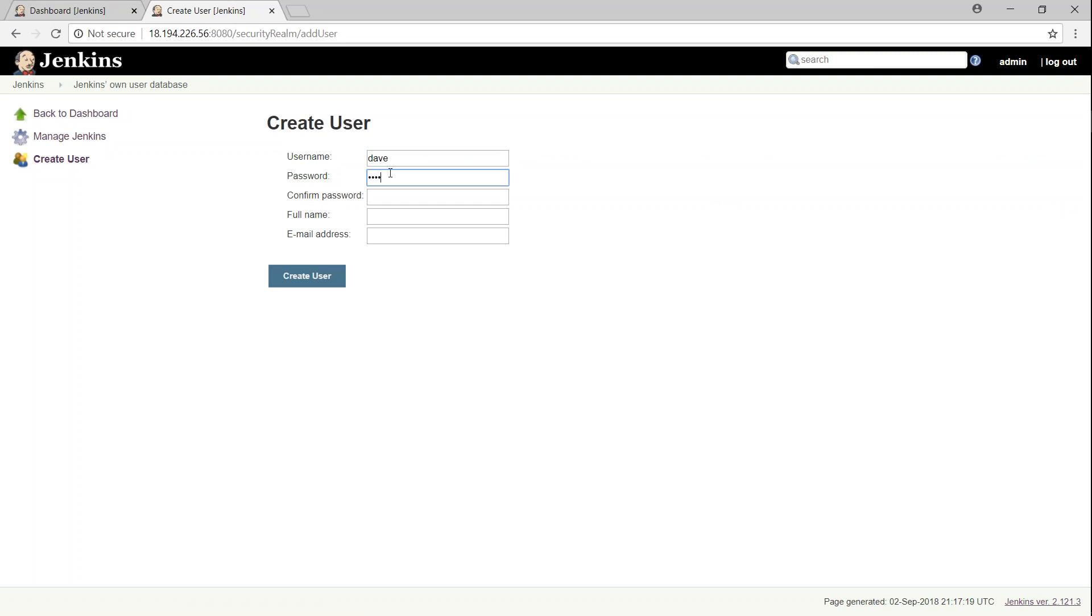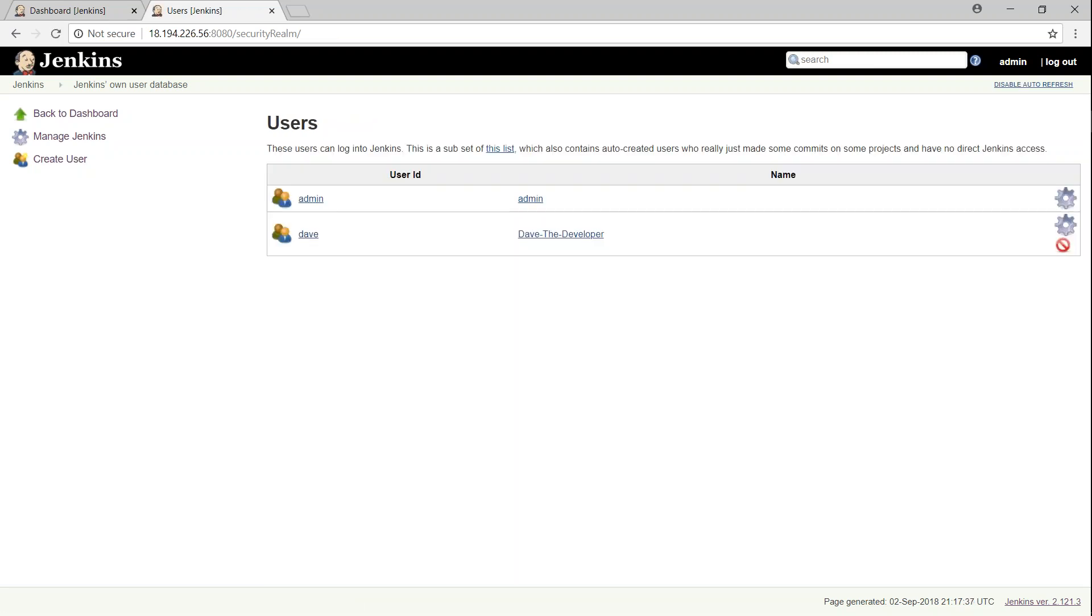I'm just going to create a user called Dave. And then Dave is going to be a developer in my organization. I'm just going to say Dave is a developer. And then Dave gets an email address as well. And we are done with creating a user called Dave.